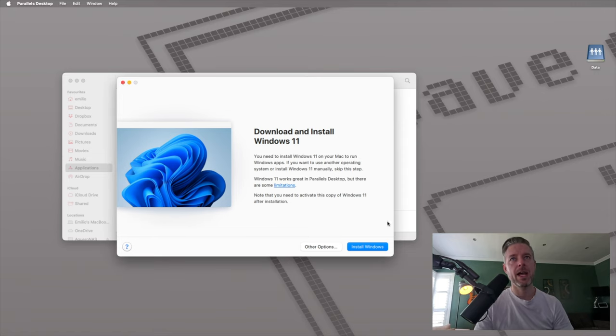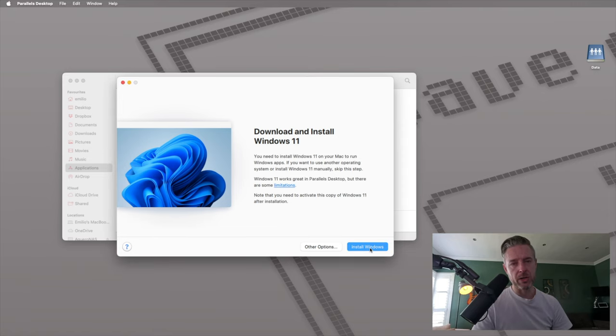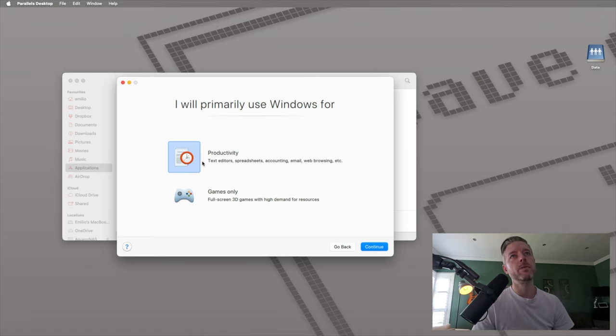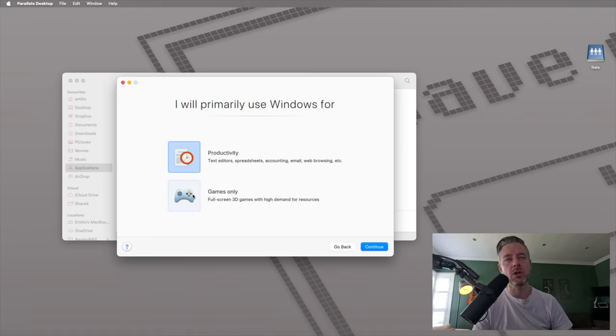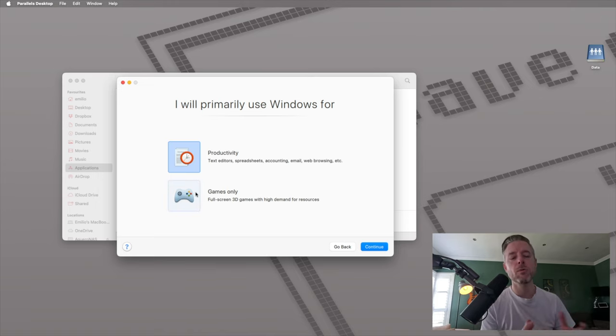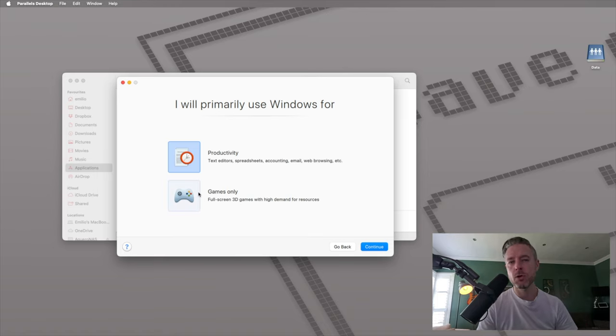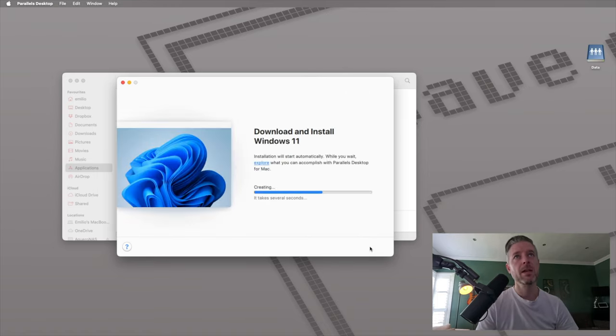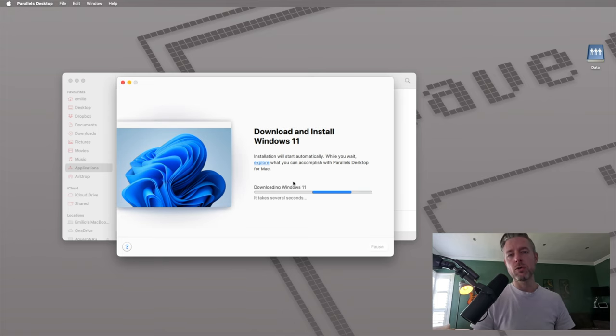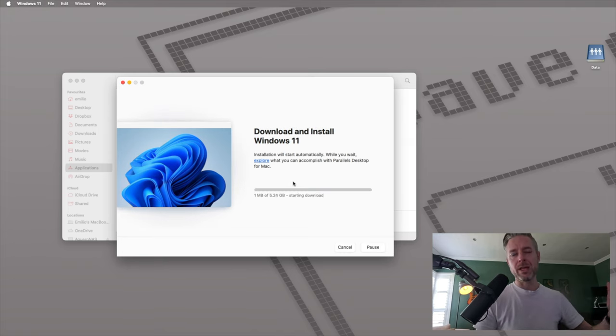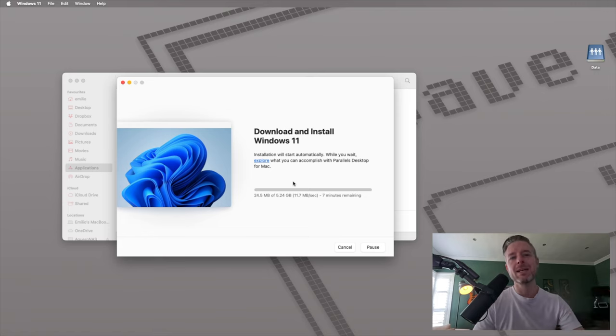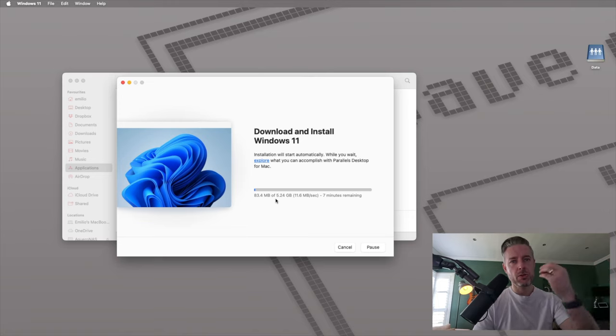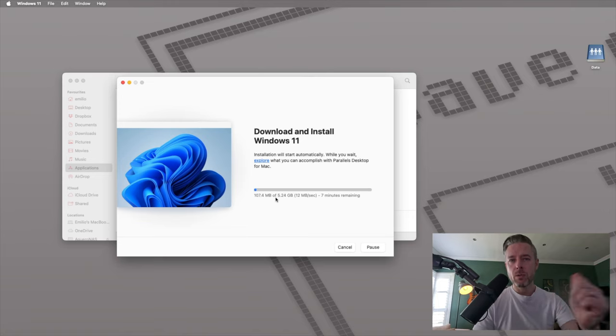We now want to go ahead and click on install Windows. I will primarily use Windows for productivity or games only. This is going to customize your Parallels accordingly. For now, let's say we want to do productivity. Continue. This is now going to go to the Microsoft site and start to download Windows 11. You'll see it's pretty big, 5.24 gig. It's going to download it to your Mac. Make sure you've got enough storage. We'll check back once this is done.